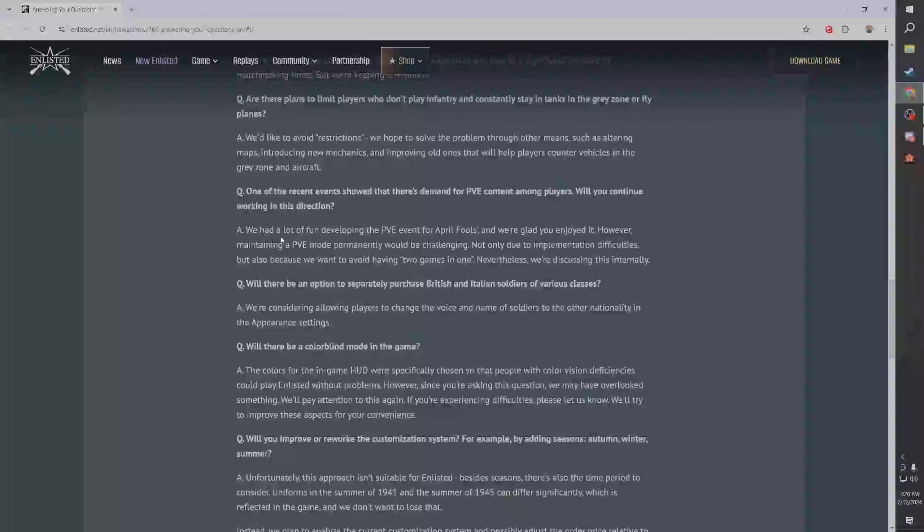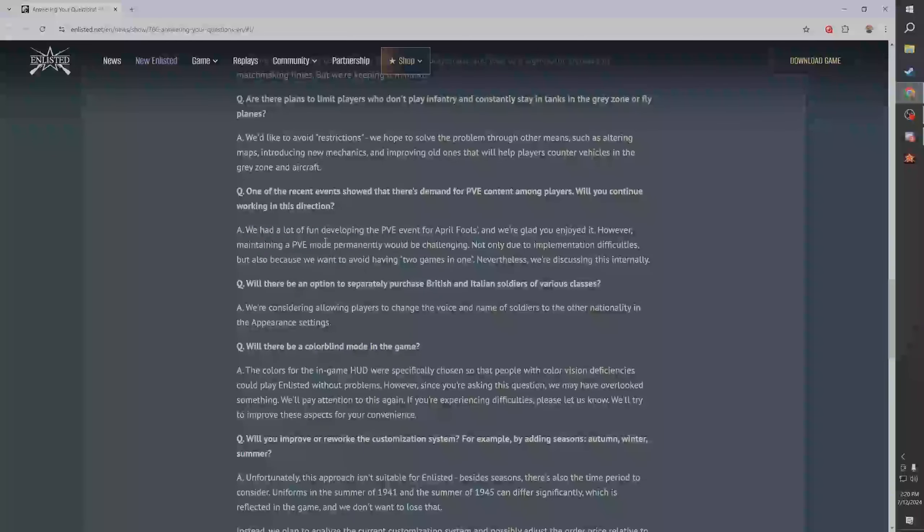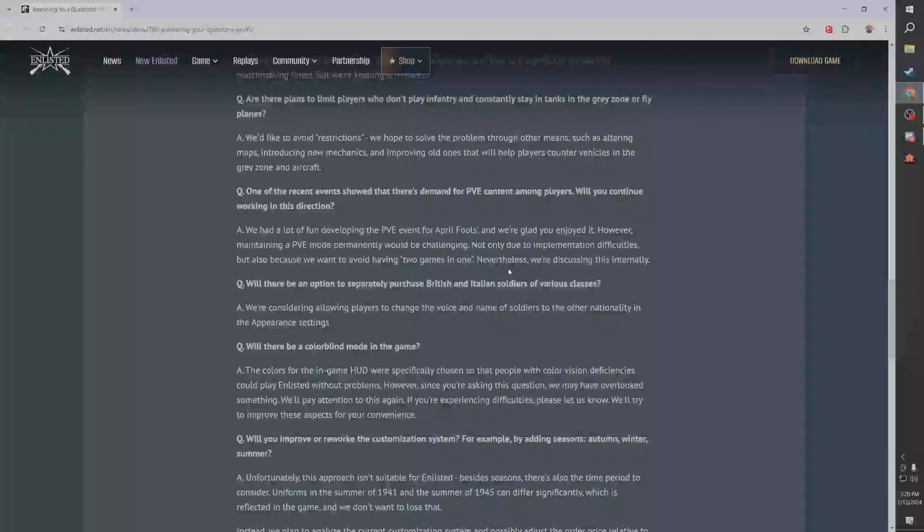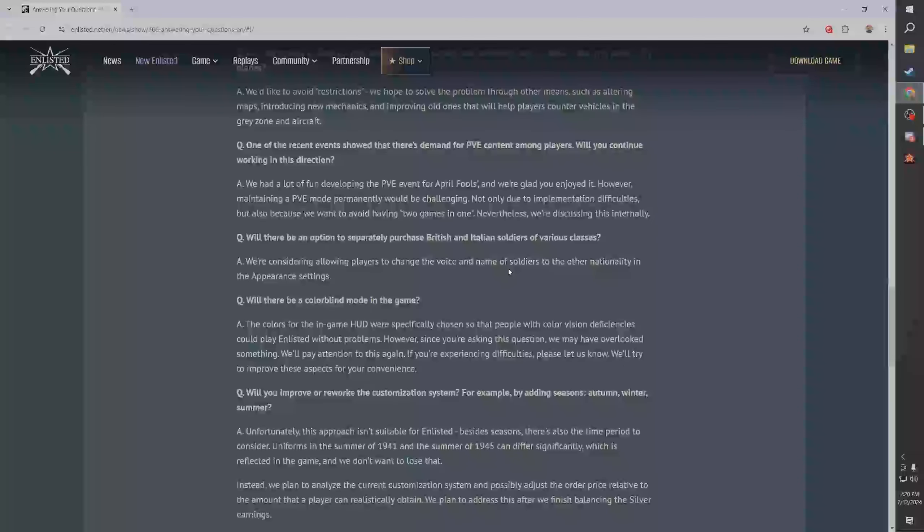One of the recent events shows that there's a demand for PvE content, will you continue working in this direction? They said we have a lot of fun developing the PvE, I'm glad you enjoyed it. Maintaining a PvE mode permanently would be challenging not only due to implementation difficulties but also we want to avoid having two games in one. Okay, I think that's fair, I think that's a really fair answer.